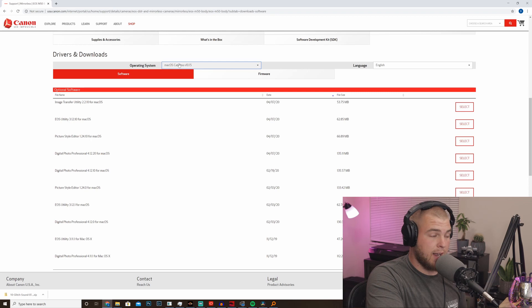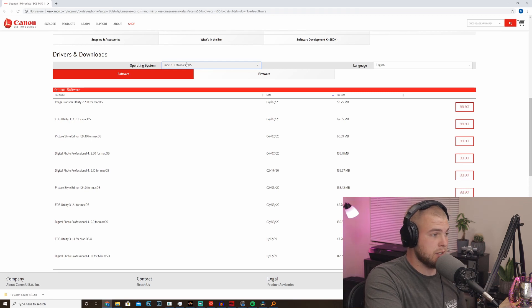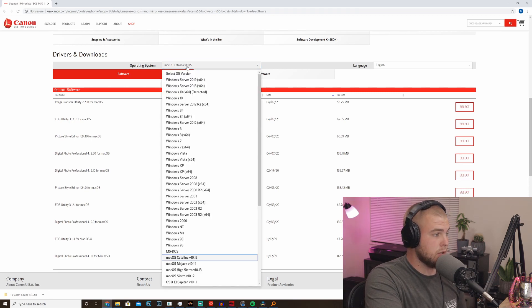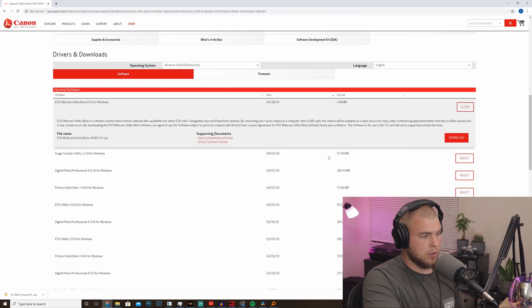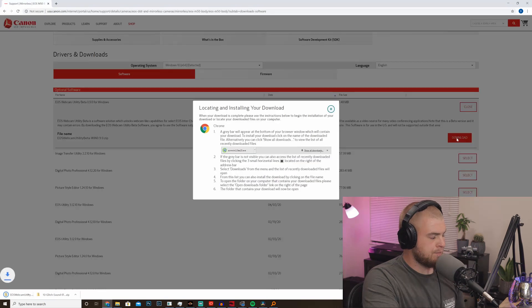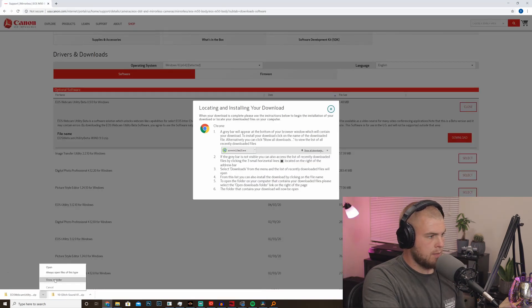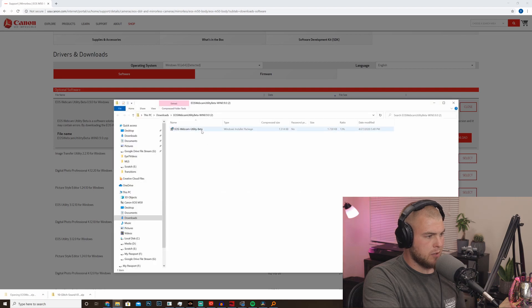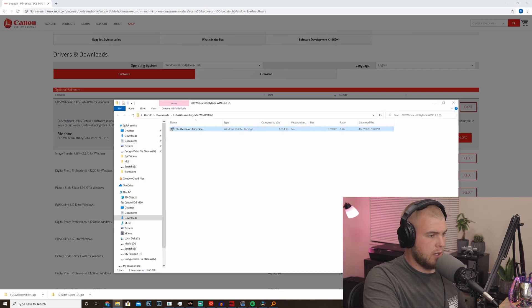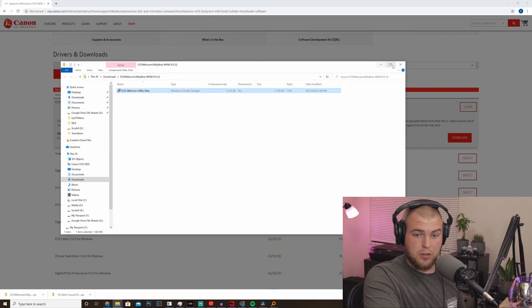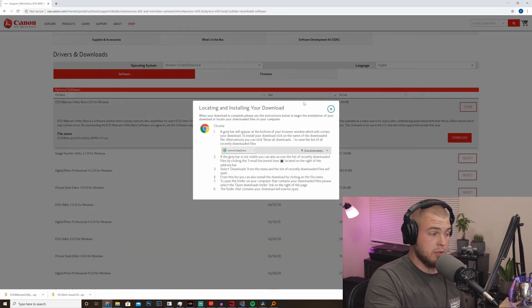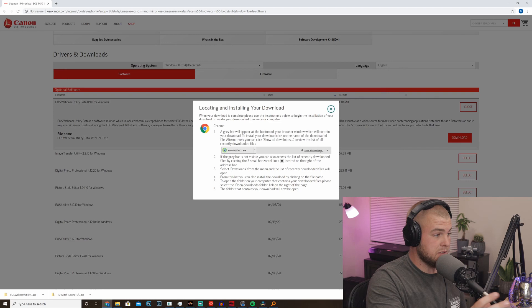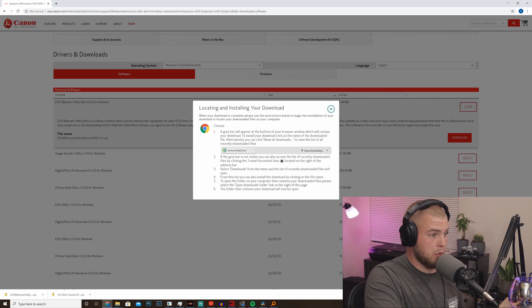Unfortunately, they do not have a Mac OS version, only Windows right now. So go ahead and download that. When it's done, you should be able to open it up. I don't even think you have to extract it. I already have it, so just go ahead and go through the installation steps. It's really simple. I'm sure you guys can handle that.